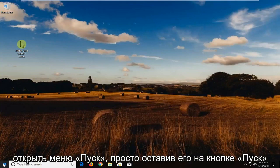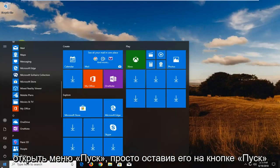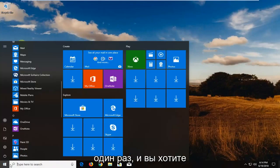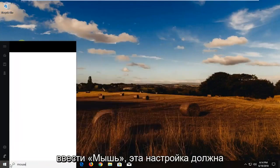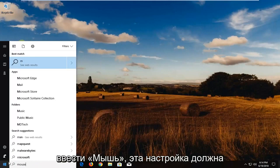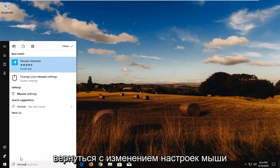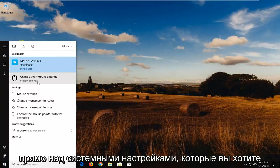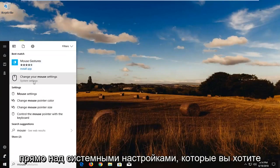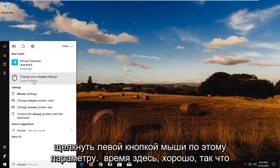And now I'm going to open up the start menu. Just left click on the start button one time and you want to type in mouse. Best settings should come back with change your mouse settings right above system settings. You want to left click on that one time here.